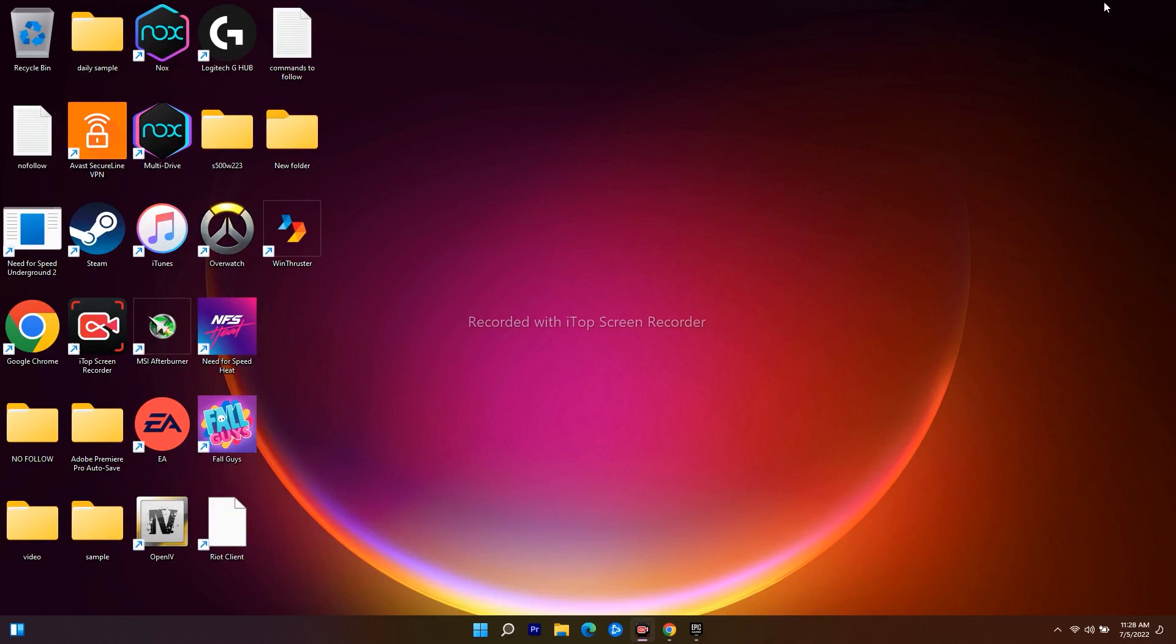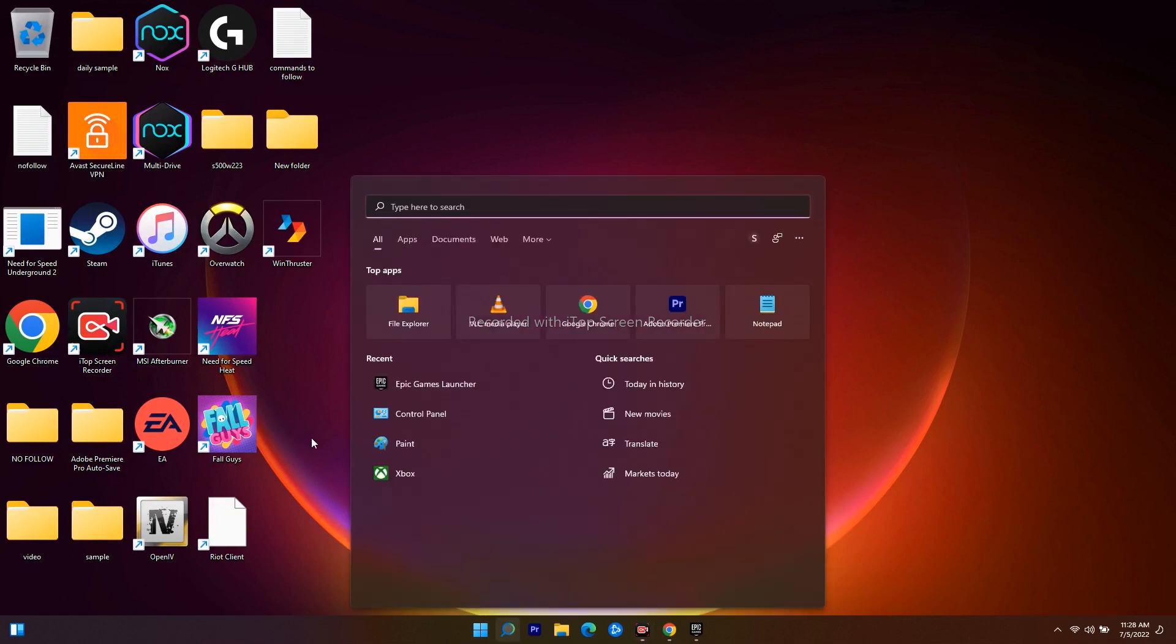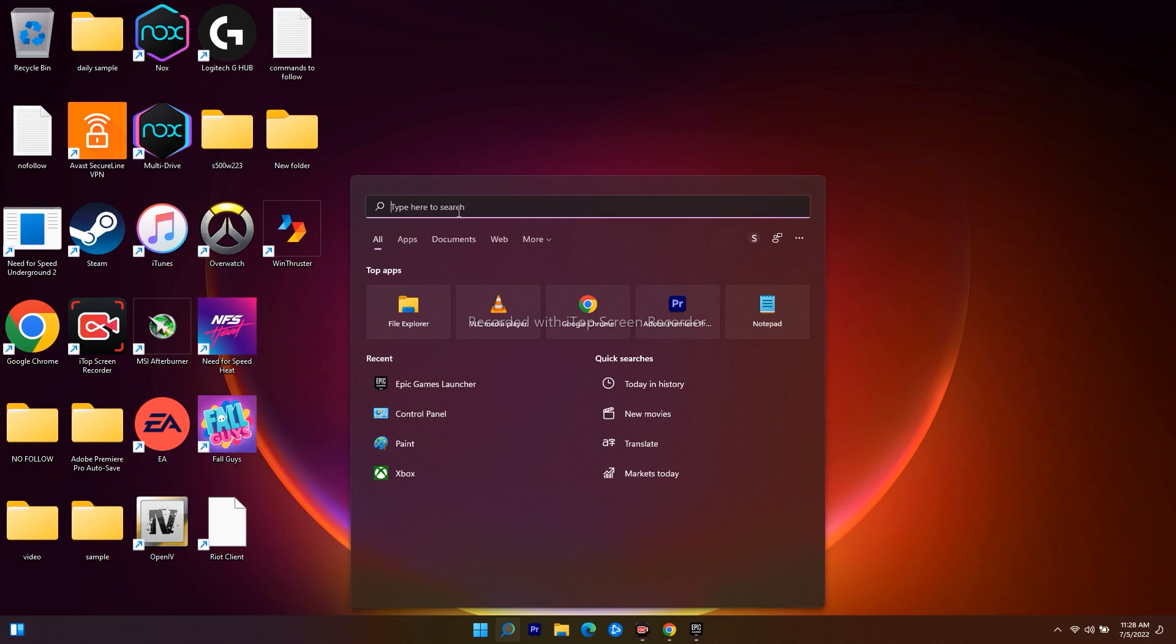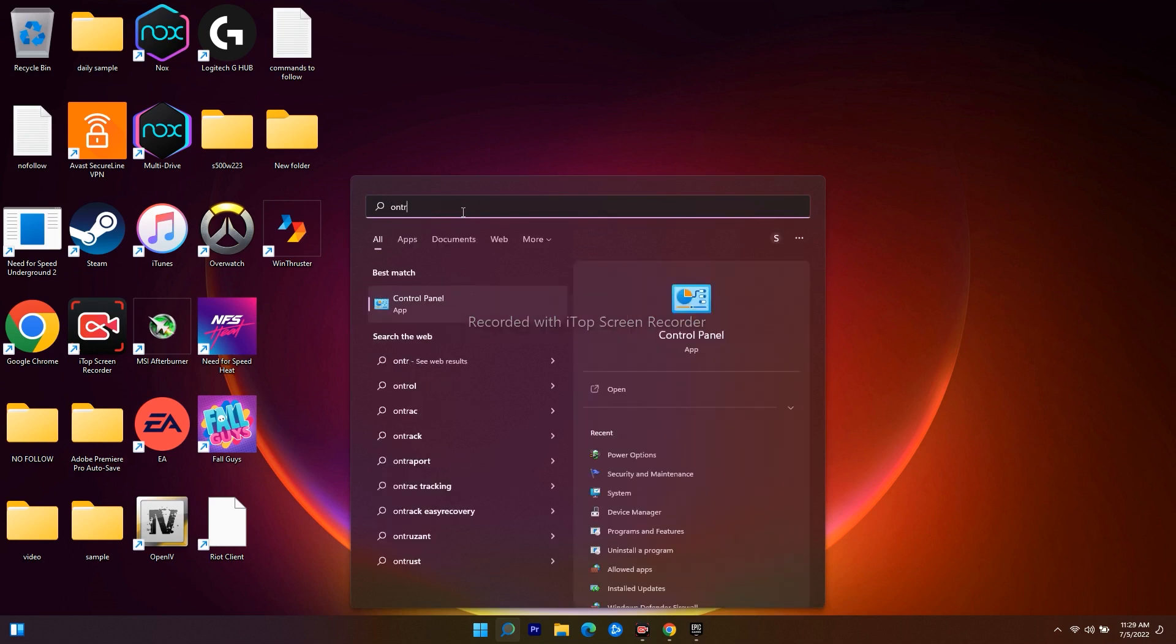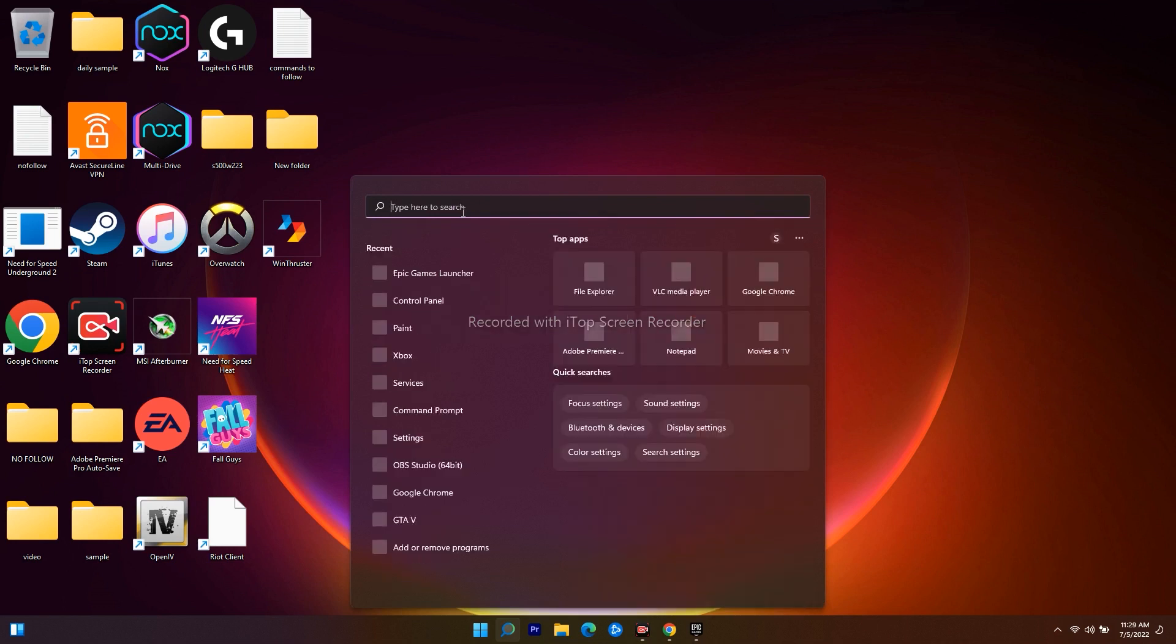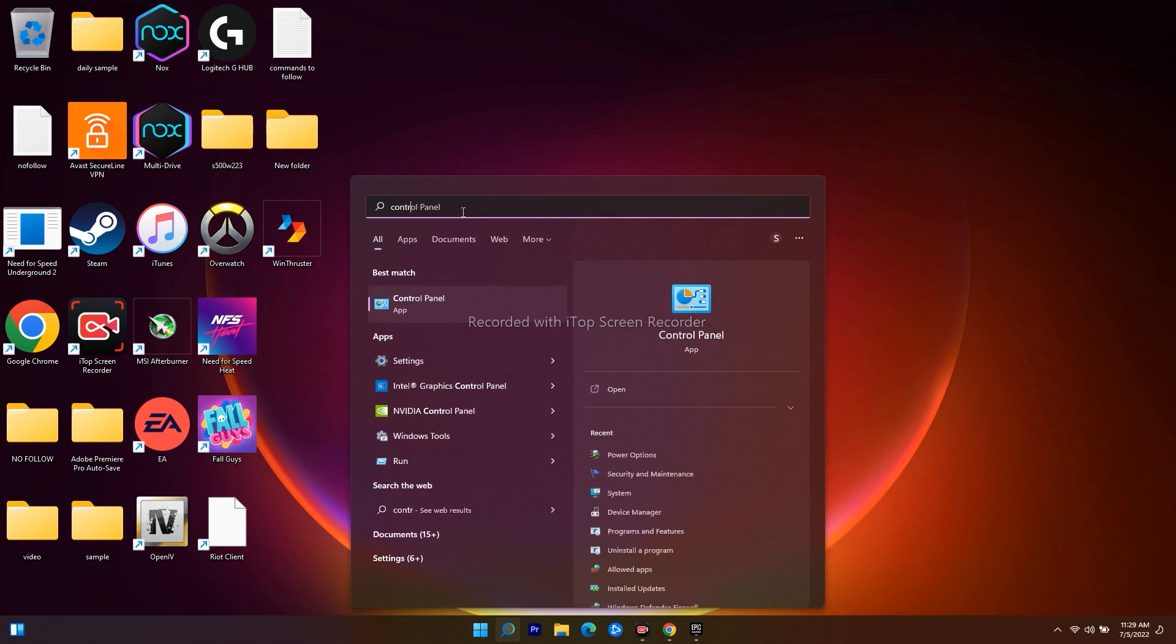A very simple step - you just have to go over here on the search and search for Control Panel. Search for Control Panel on your Windows 11 and open this.